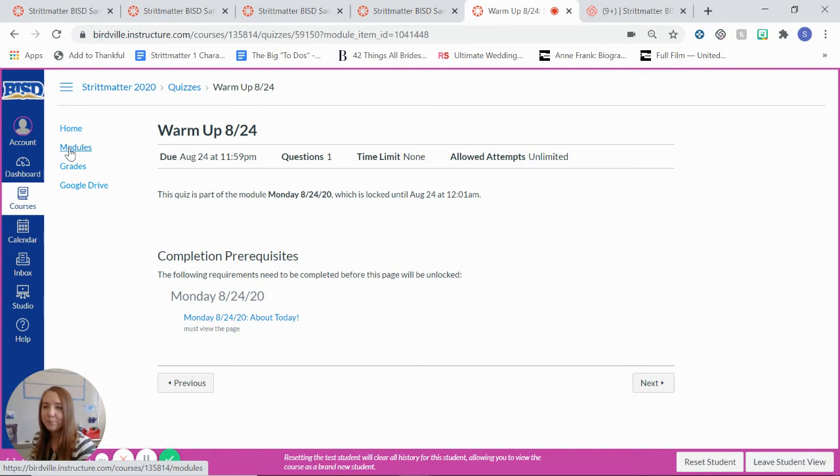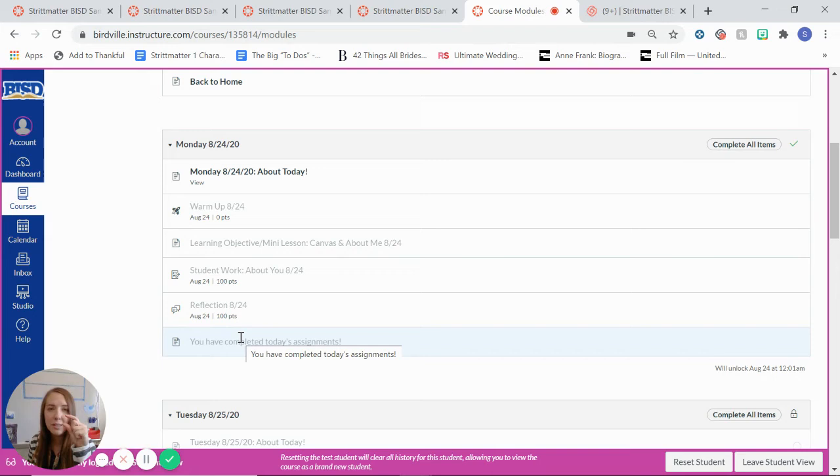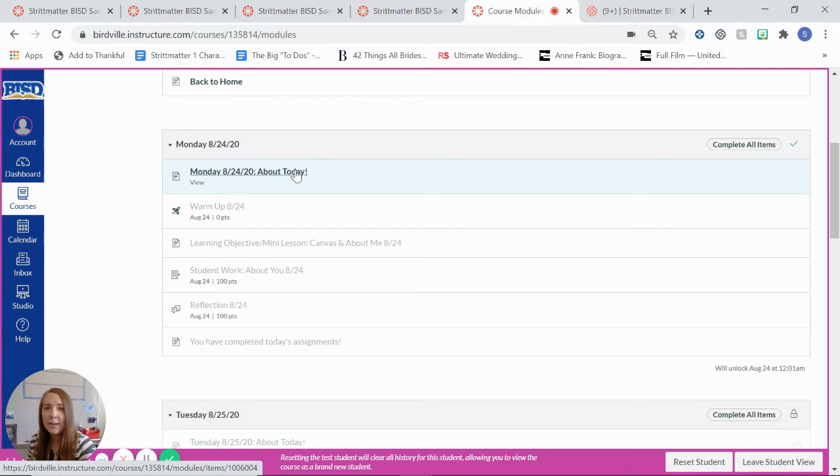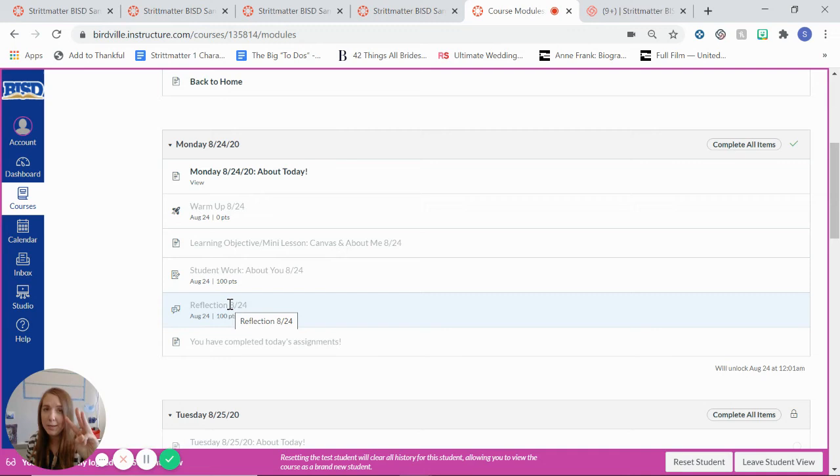All right, so I'm going to go back to modules by clicking the module button. So on Monday, all of these things are due. I know it looks like a lot right now, but I want you to think of them as just basically ways to organize your daily progression. So the About Today should take you 60 seconds. The warm-up each day will take you one to two minutes. The learning objective and mini lesson each day should take you between five to ten minutes. The student work will take you usually around 20 minutes. The reflection will take about three minutes. That's pretty normal.